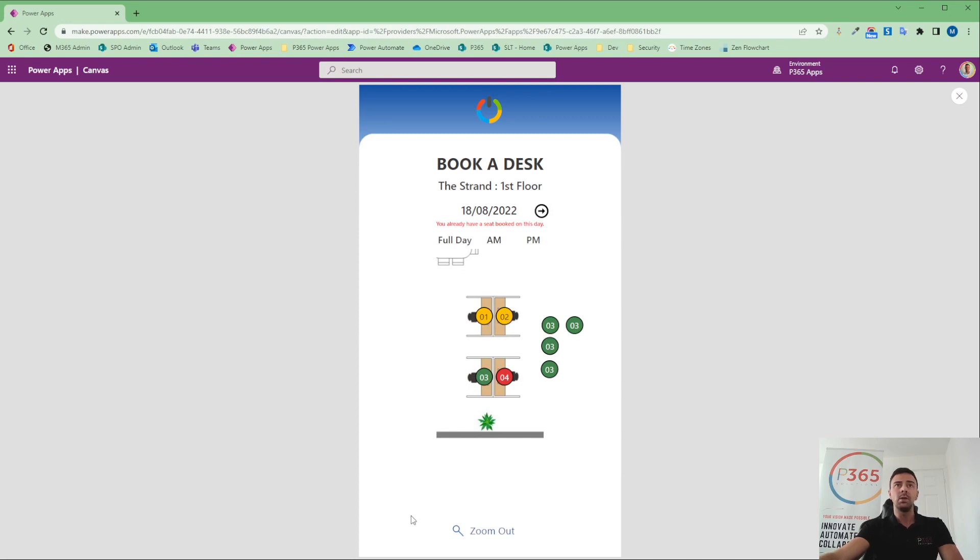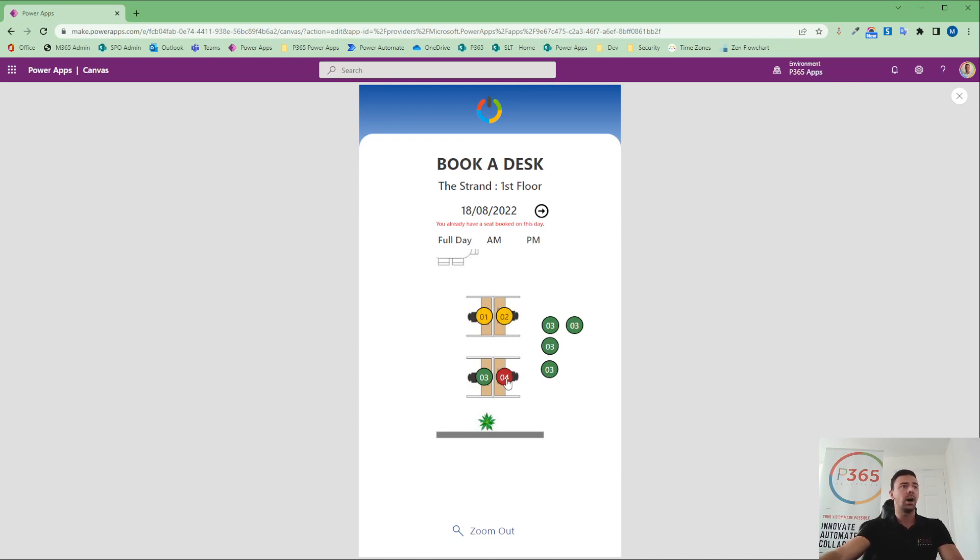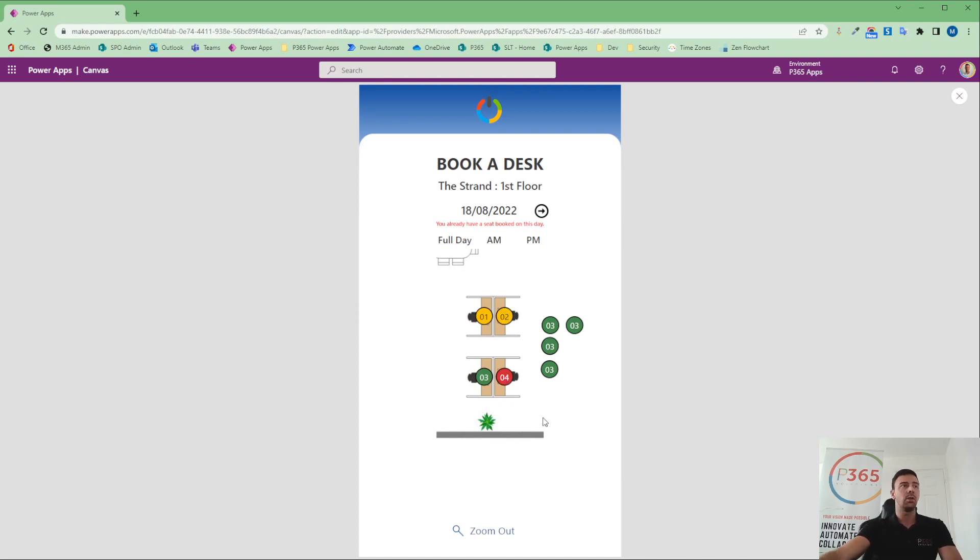So I highly recommend you look into this function. If you've got any questions, leave them in the comments. Happy to paste some of this code in. You can obviously see we're also doing other things here where we've got switch statements on colors based on the specific items. But this is really, really powerful stuff. And we thought we'd just give you a quick overview. Thank you so much.